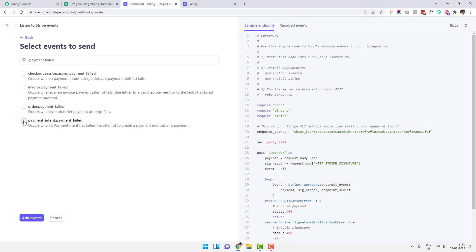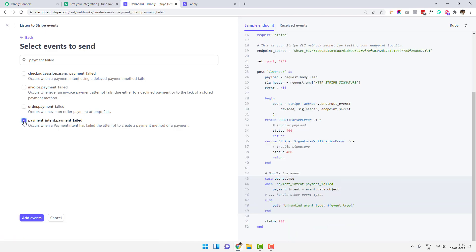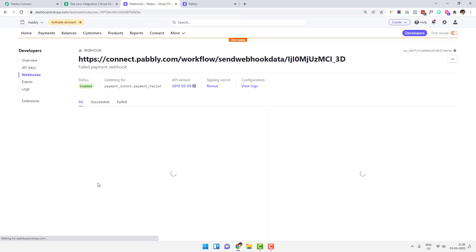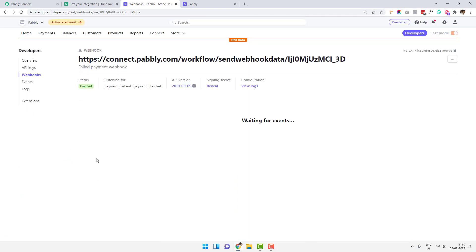As recommended, we use this event and I will be adding it. I'll click on 'Add Endpoint'. This event is now added and it is waiting for events to arrive.